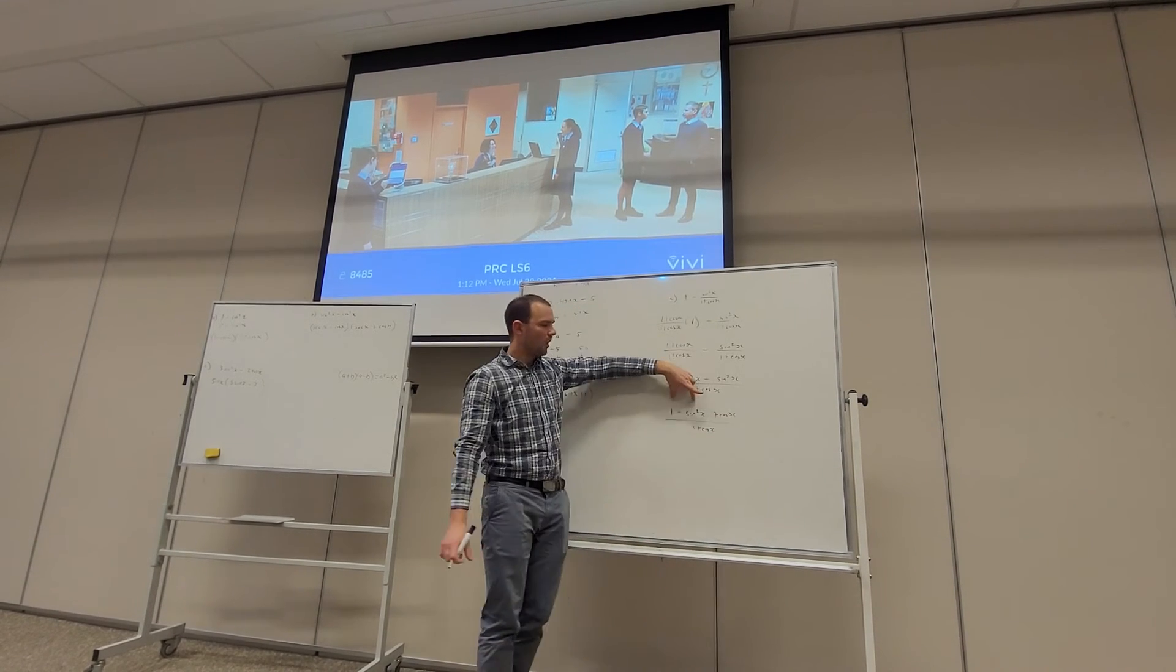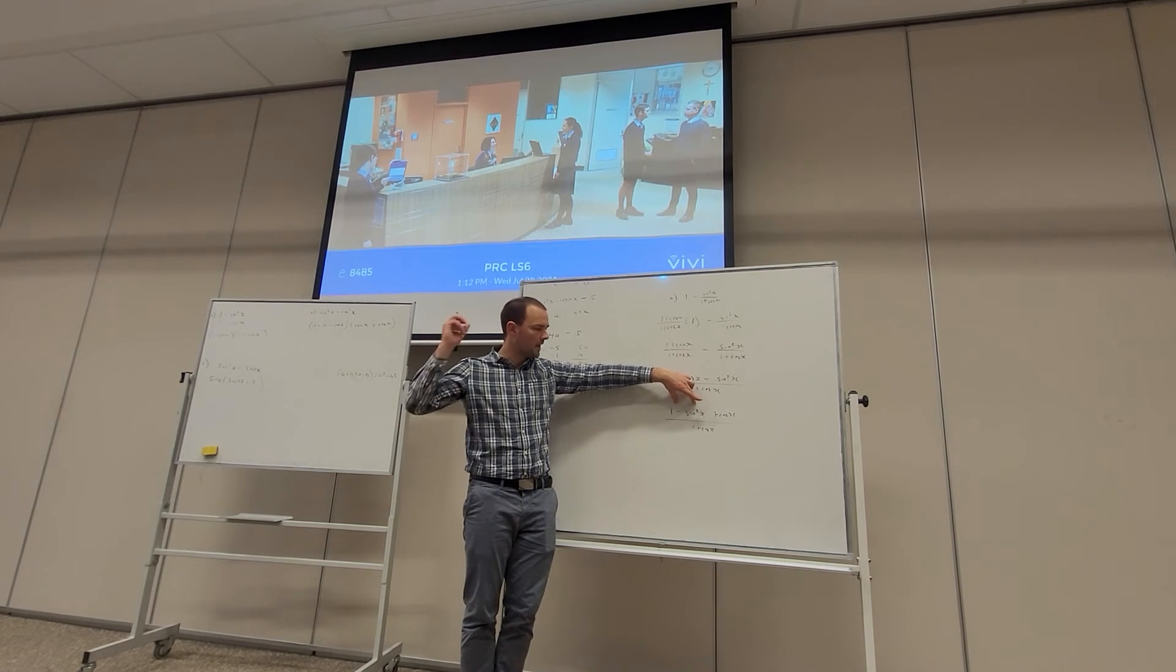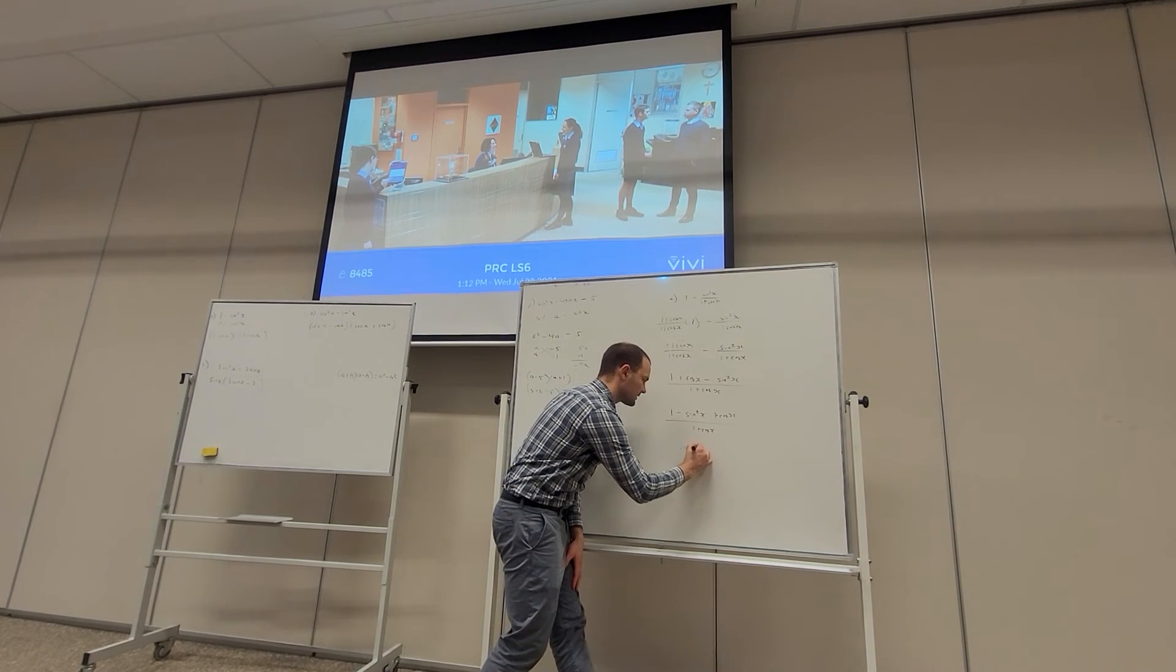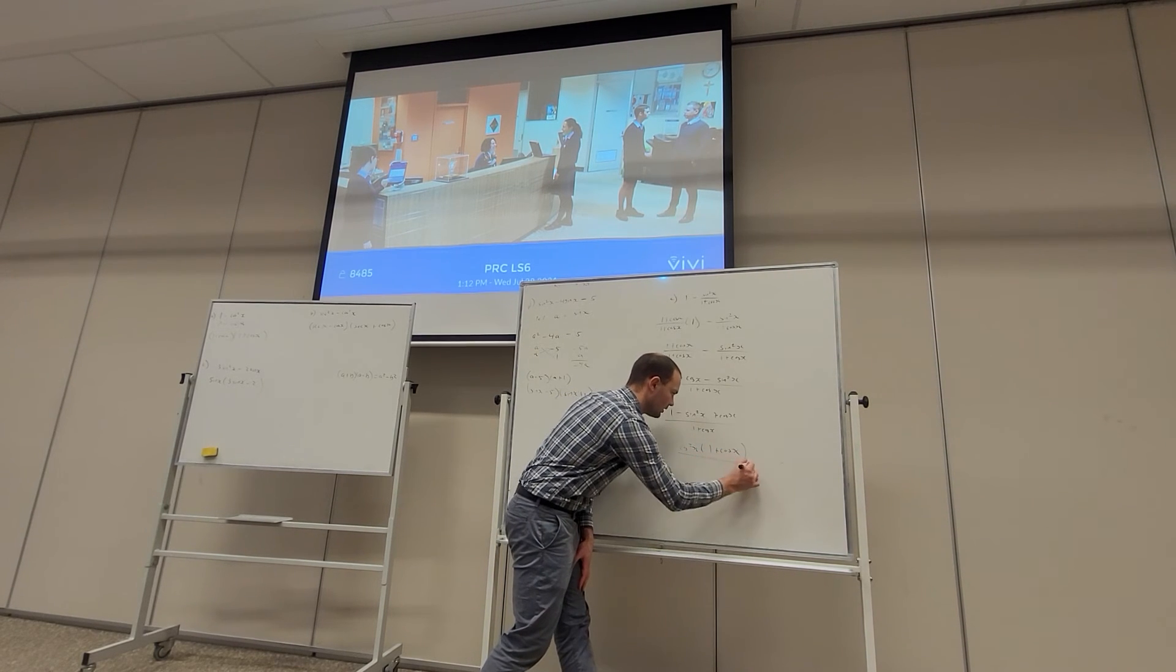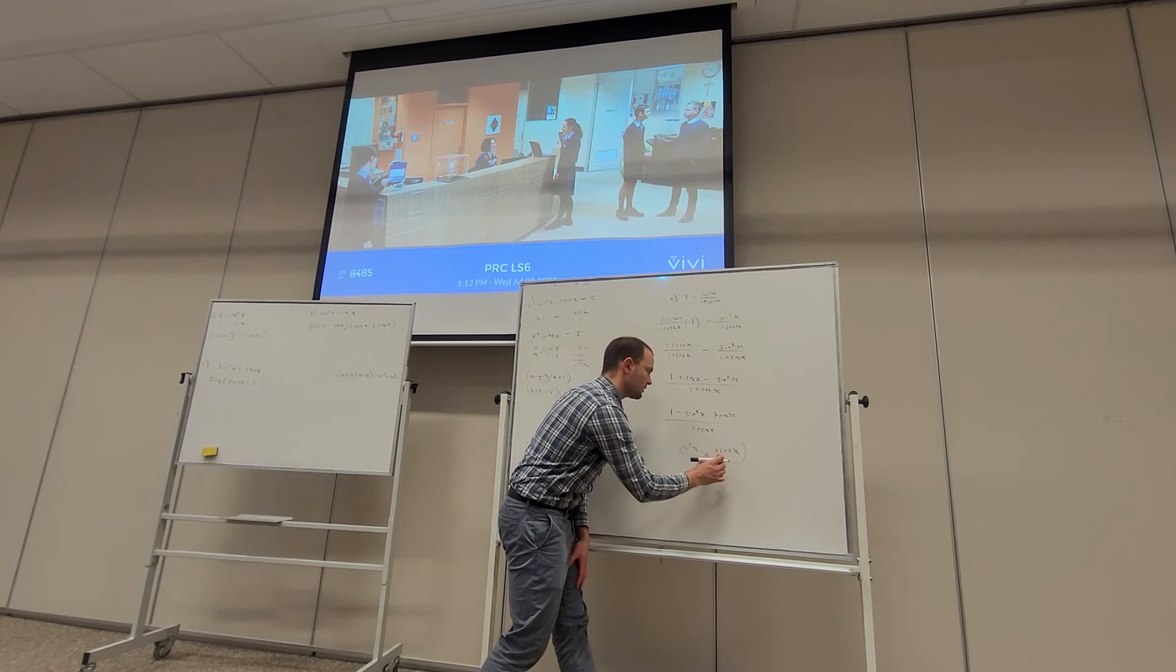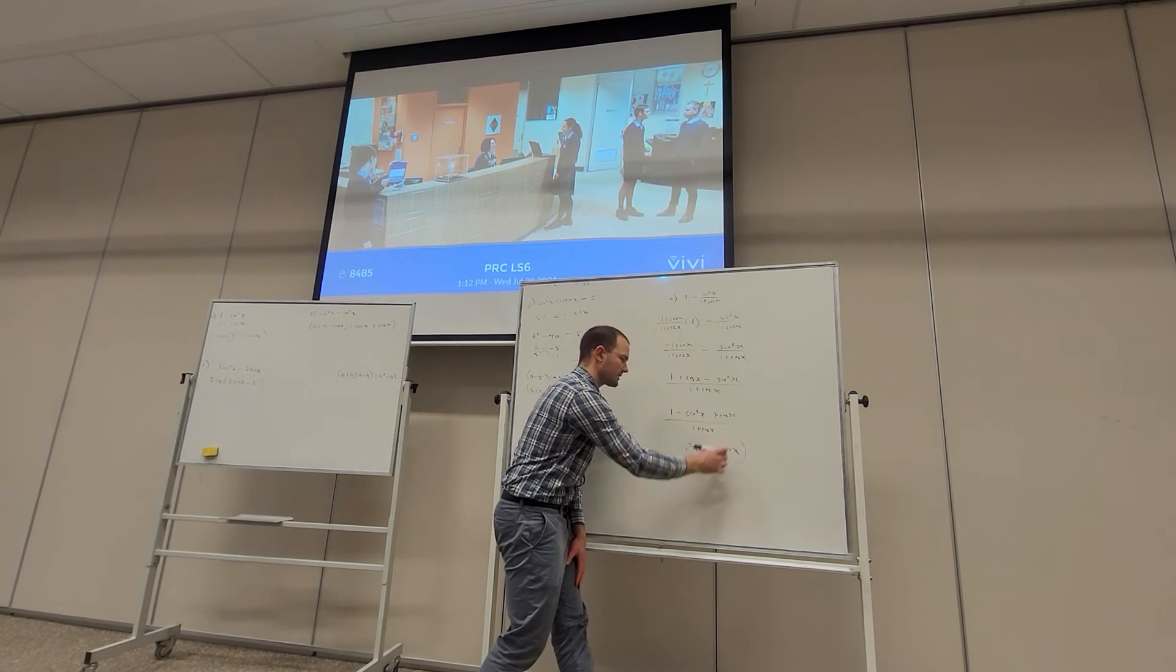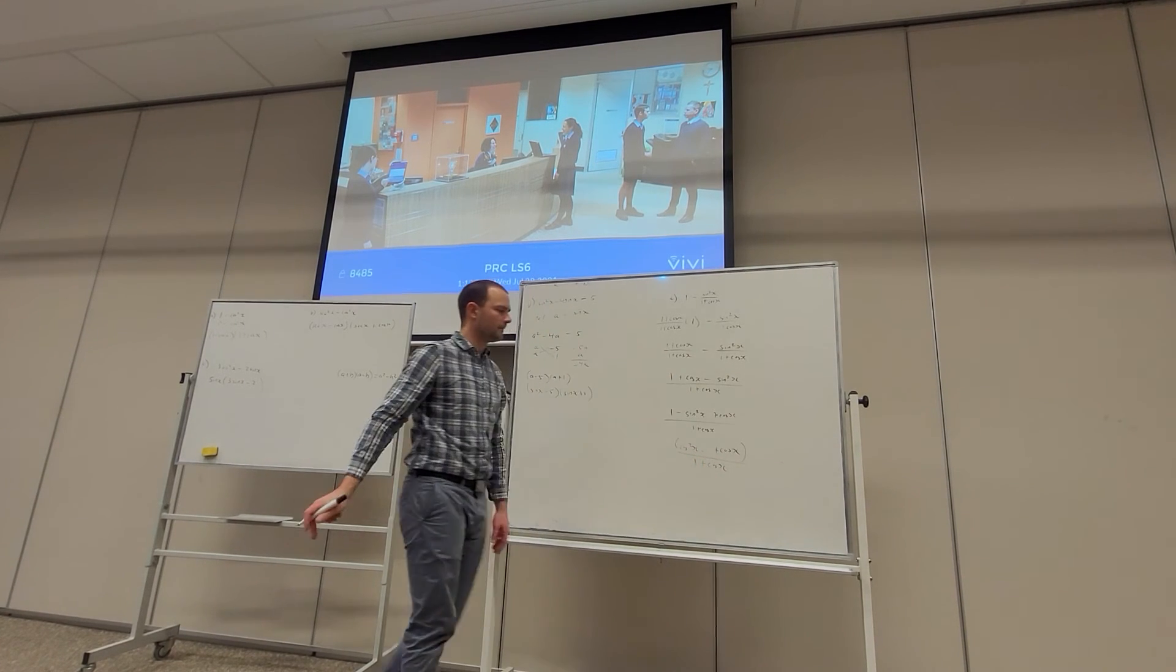So we've got cos²x... excuse me, (cos²x + cos x)/(1 + cos x) at the top, 1 + cos x at the bottom. Just going to hit it myself.